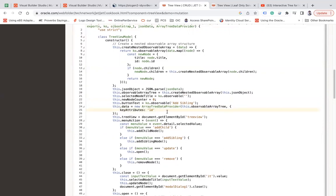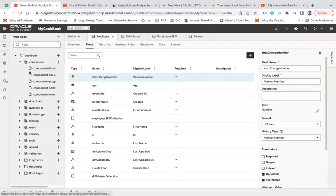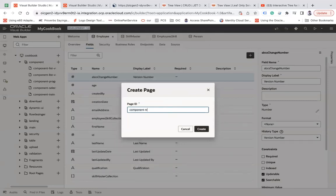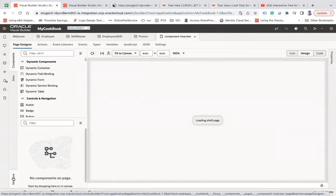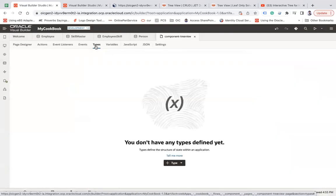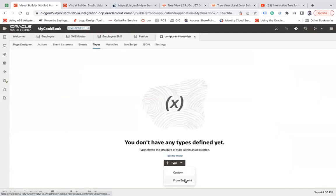So let's try to create this ArrayTreeDataProvider. Before I create it, let me create a new page here in this application — let's say 'review' — and create it. Here what I'm going to do is create a type first of all from the skill master.